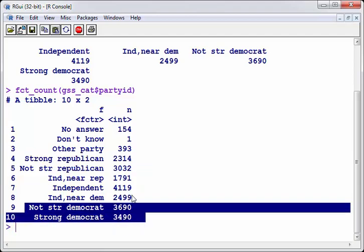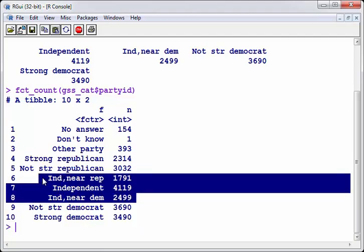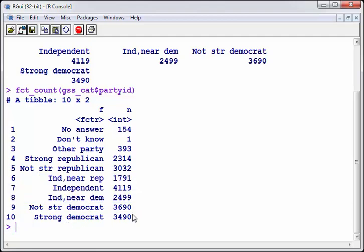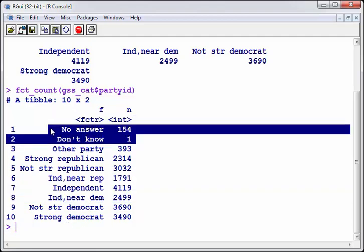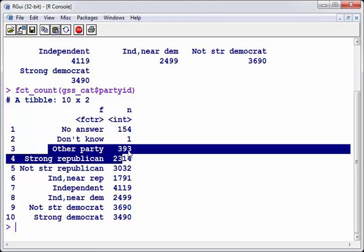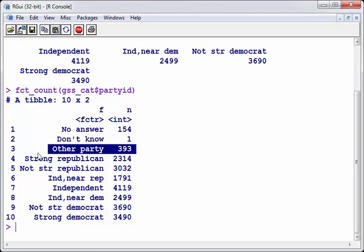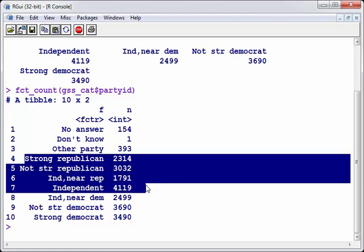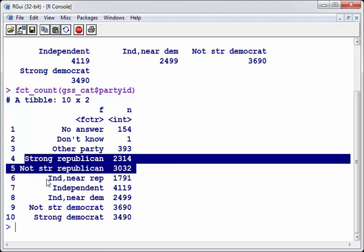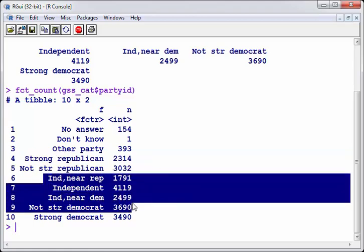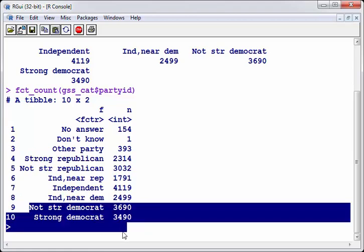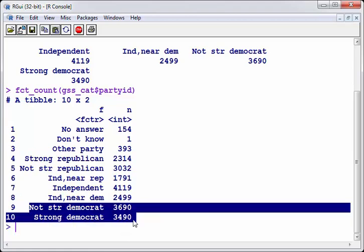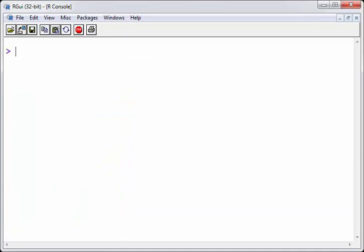So we have a couple of independents here. We have independent near Republican, independent and independent near Democrat. Now, again, this is actually from CRAN. And I'll just sort of stick with what is in CRAN, the vignette and the reference. So what we will do here is we will just condense this into four categories. Missing, other, Republican, those two, independent and Democrat.